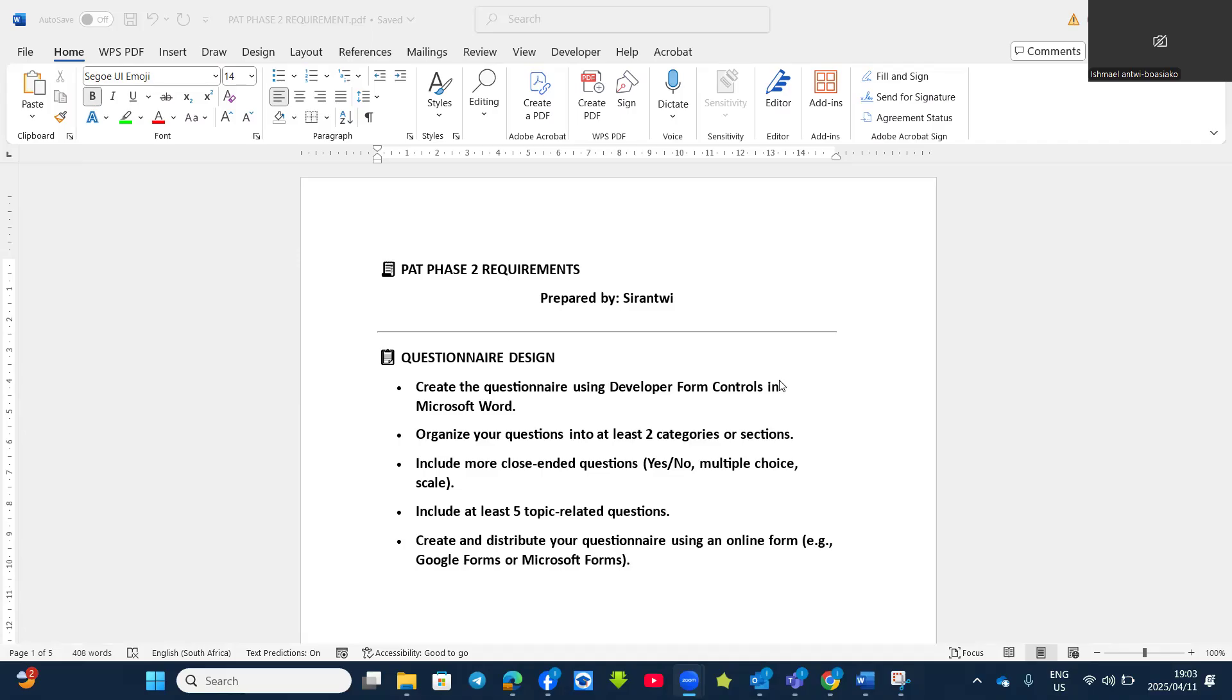Welcome back to CAT Simplified channel. In this video, we are going to look at the PET Phase 2 requirement. I believe most of you are done with your PET Phase 2, so let's check what you're expected to do.